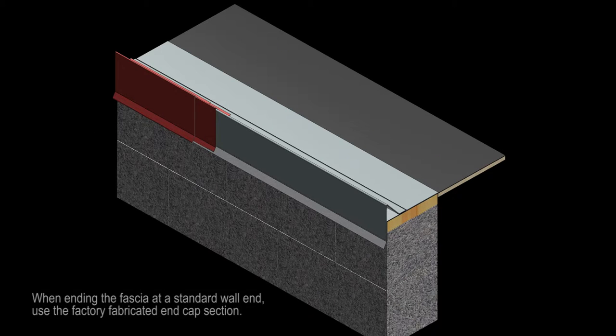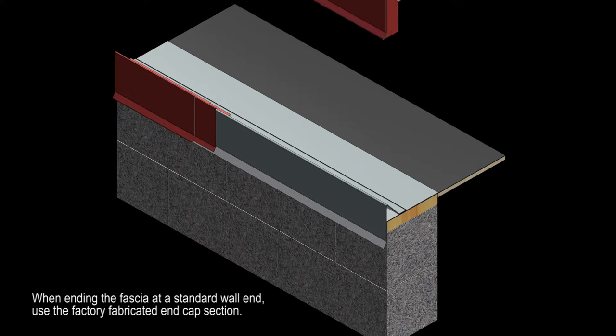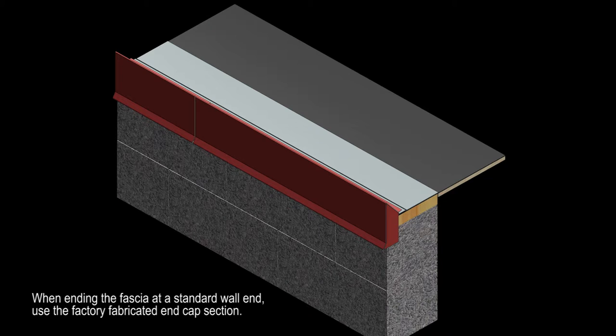When ending the fascia at a standard wall end, use the factory fabricated end cap section.